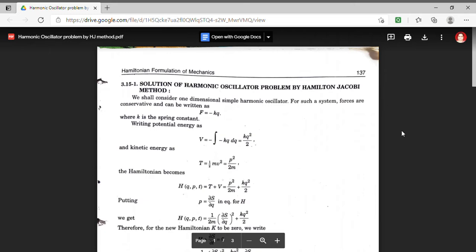In this method, what is our aim? We have to find the coordinate Q in terms of constants alpha and beta. Further, alpha and beta will be expressed in terms of initial values, that means at time t equal to 0.